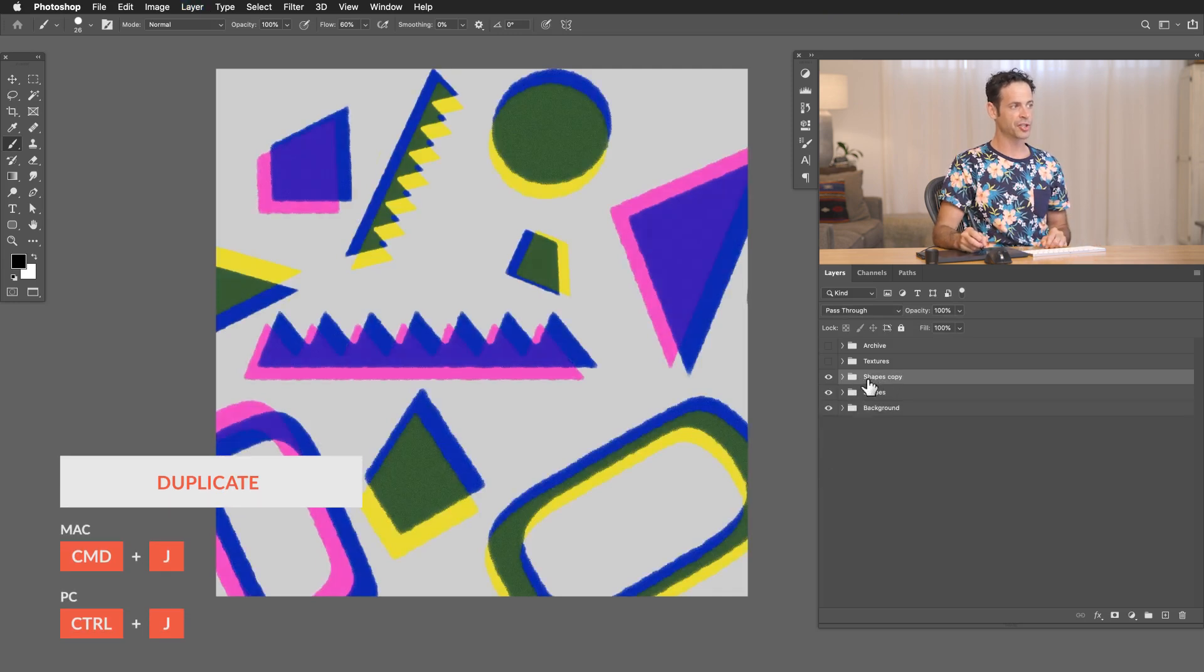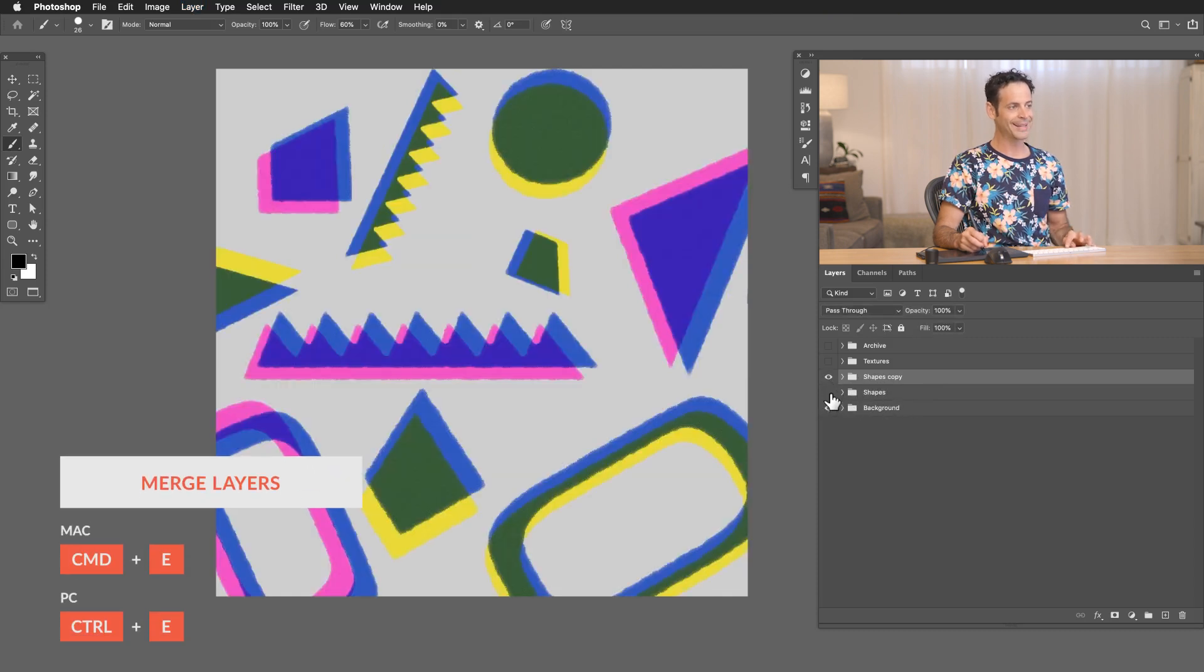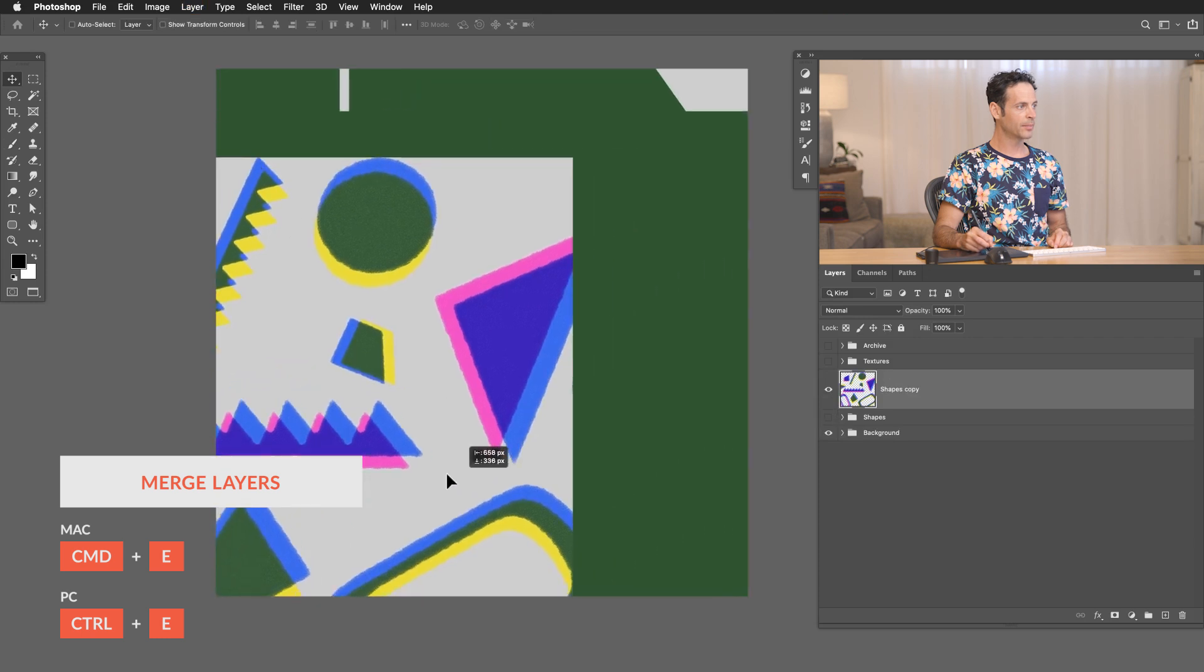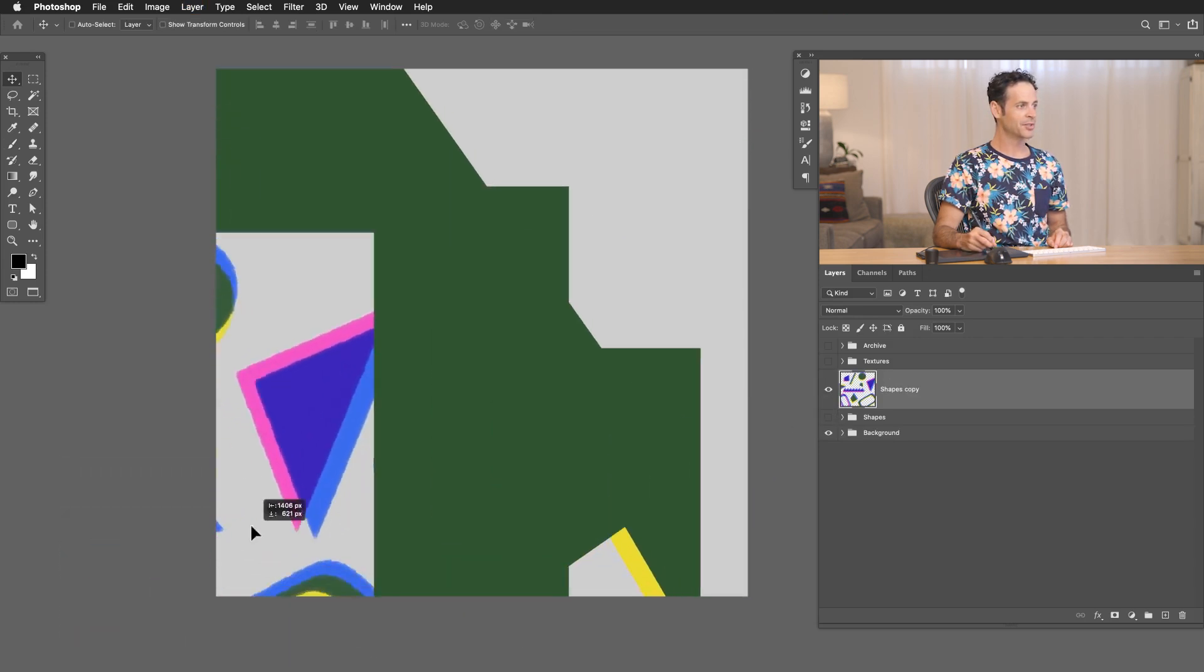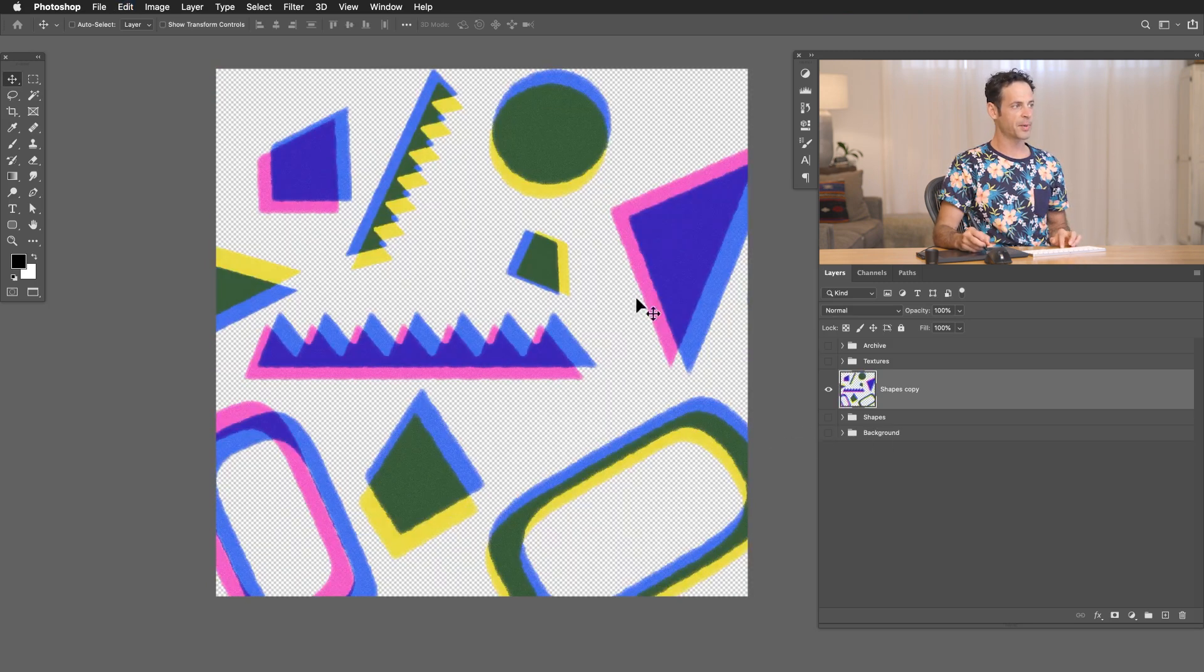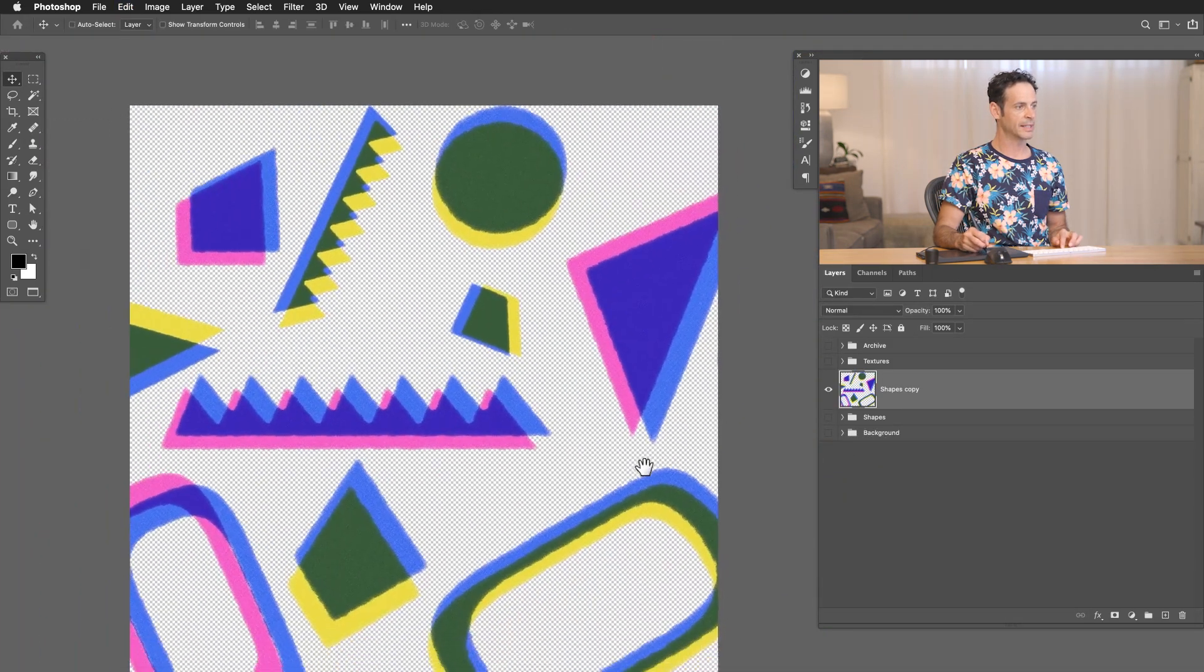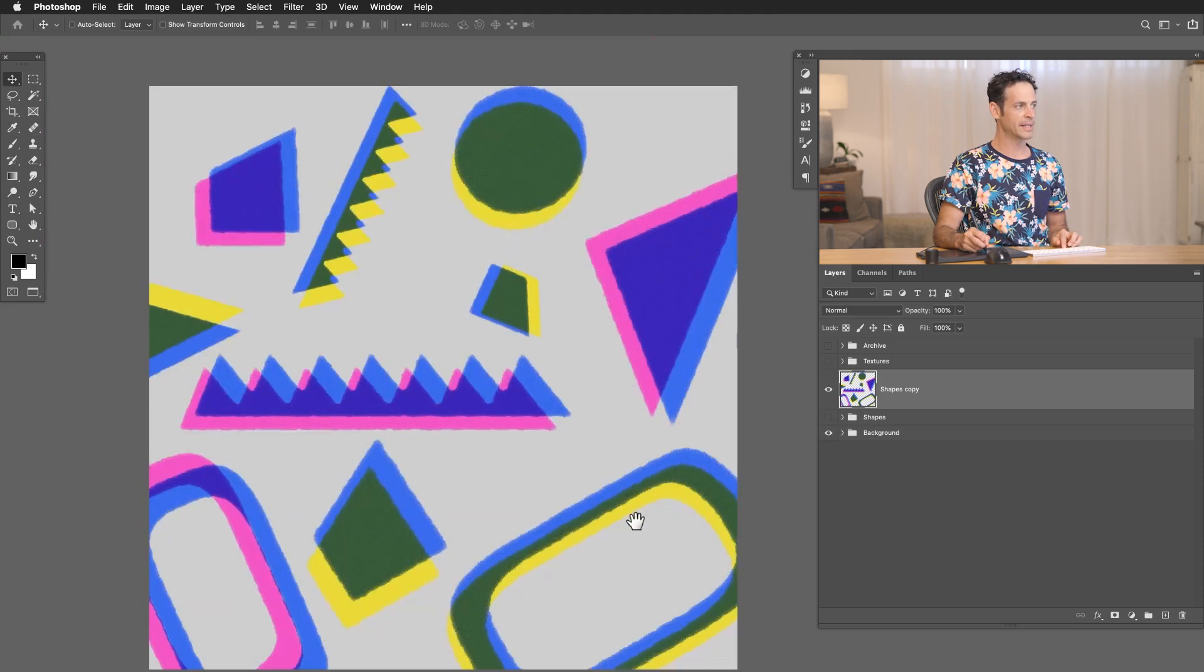You can see we have shapes copy now. Let's make the original shapes invisible. Now on the shapes copy I'm going to hit ctrl or command E and that's just going to merge everything together. So now we just have one layer. You can see there's some other stuff kind of around the edges just based on how we created everything. But basically we have our core shapes and they're on a transparent background. So I could change the background color at any time and of course I can turn my textures on over top of those as well.